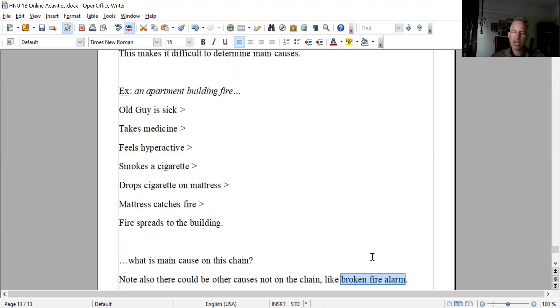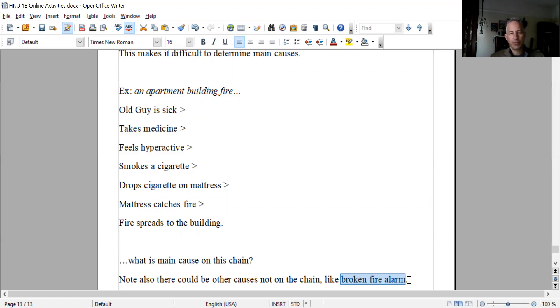I don't know if that would be the main cause, but it would certainly be a contributing cause. Once you have the fire, this broken fire alarm allows it to spread, but it's not connected to the rest.